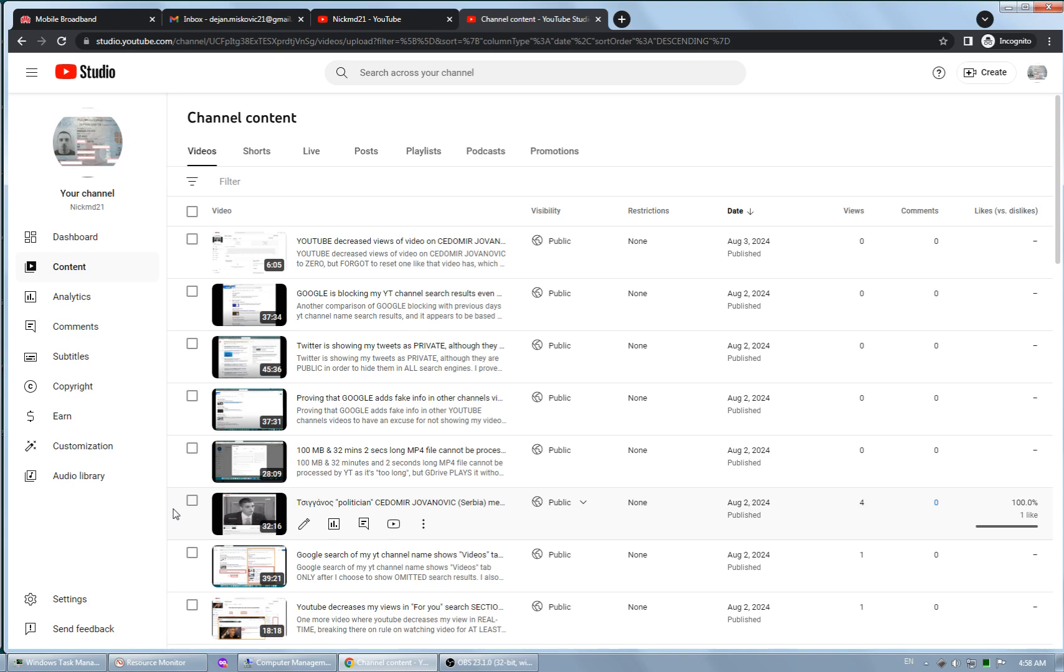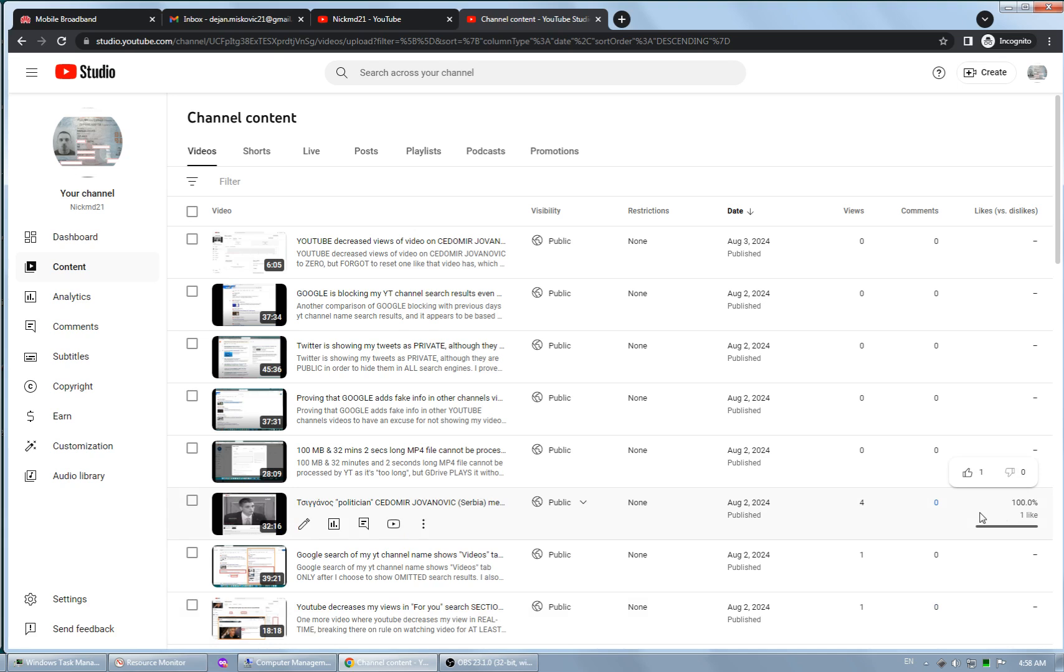As I said, I will need to delete this, I don't need it. Or maybe I will not delete it. Yeah, I will, because I need to see what will happen with this like. And of course I need to update the description of this video too.